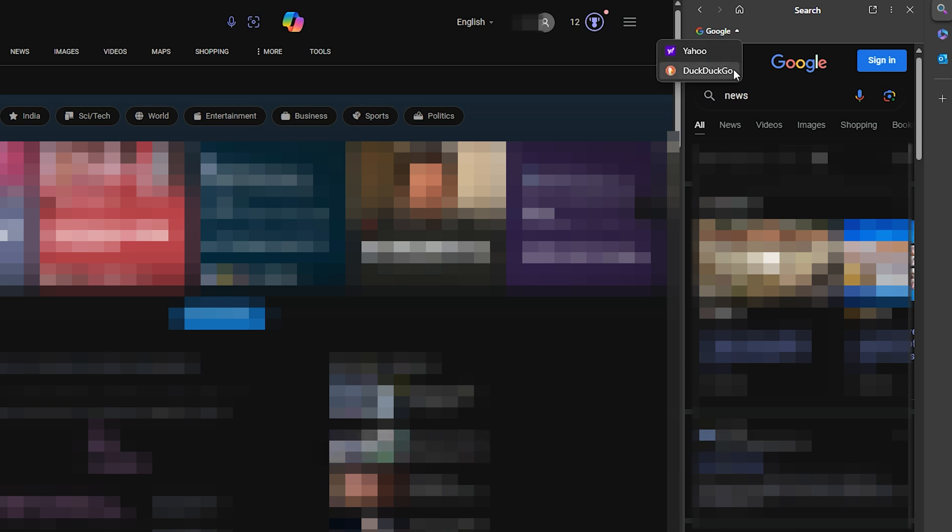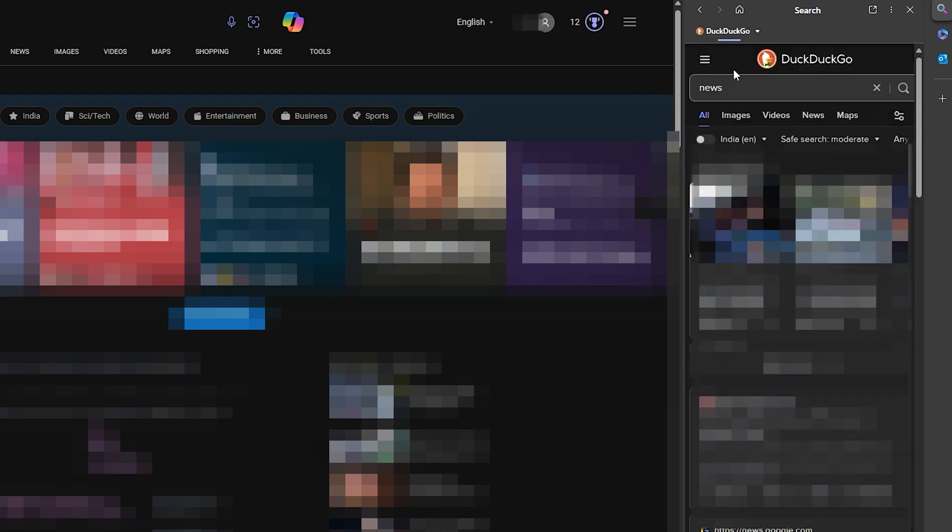When you select another search engine from the drop-down, the panel will refresh to show web search results from the selected search engine.